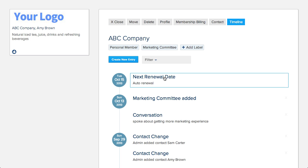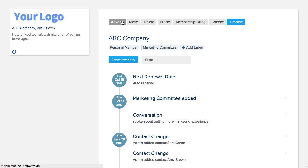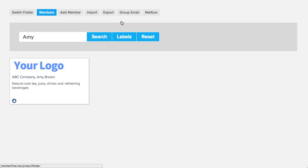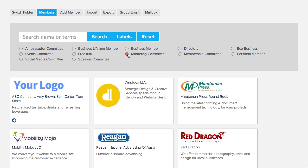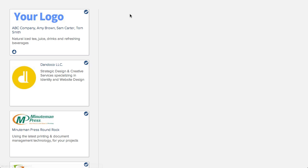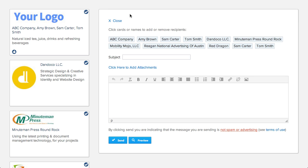You can quickly pull up all members in a group and email them together, or export their information to a spreadsheet.